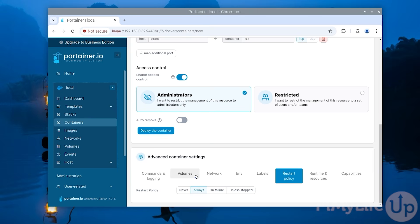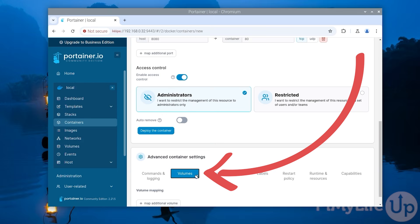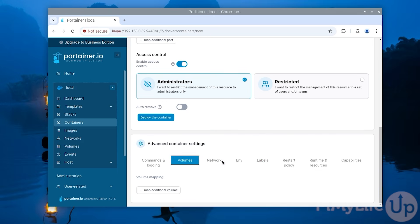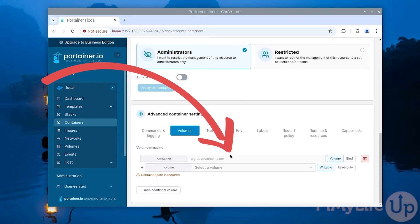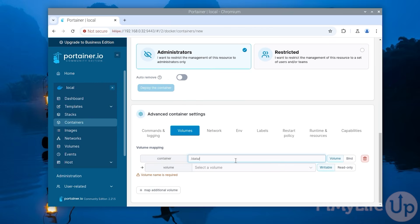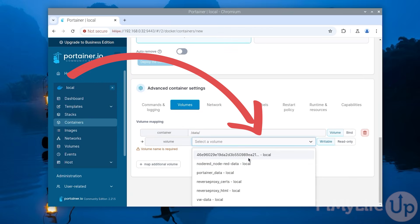Next up as Vaultwarden has persistent data it needs stored we will need to switch to the volumes tab. To map a volume to this container click the map additional volume button. Using the top text box we can specify where this volume will be mounted to within the container itself. For this example we want to mount our /data/ directory within the container to the vw-data volume we created earlier.